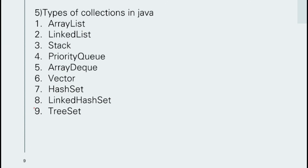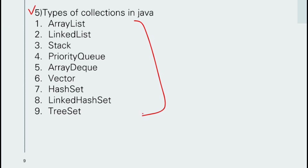Our fifth question is about types of collections in Java. These are relatively straightforward, but in interviews they often follow up with comparison questions — for example, the difference between HashSet and TreeSet. I will discuss those deeper questions in my next video.